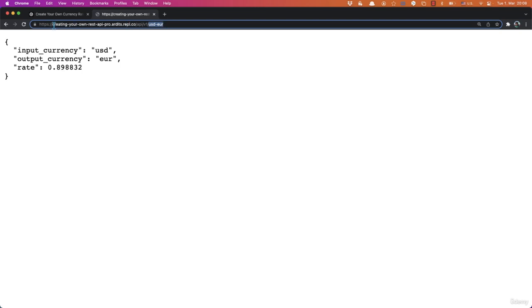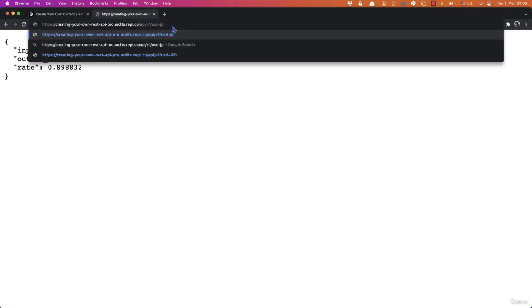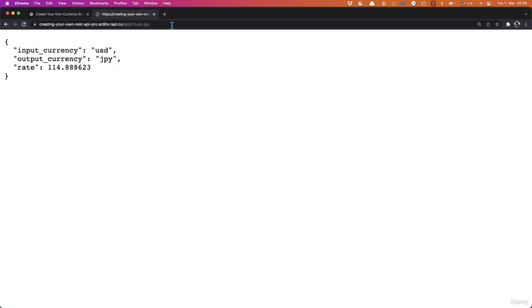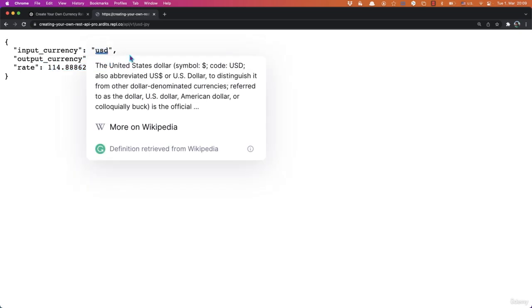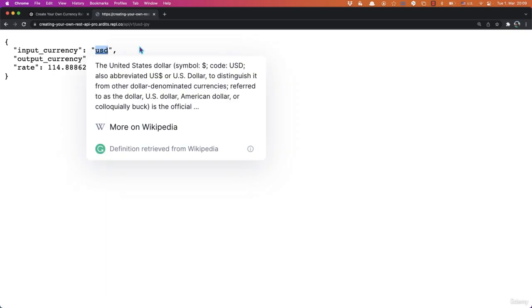Now, probably this link will not work depending on whether I'm stopping this service or not in the future. But you will learn how to build the exact API in this video. So let's try another currency rate, for example, USD to JPY. This is the code for the Japanese yen. And you get the new rate, which is between USD and JPY. That's the rate for one unit of USD.